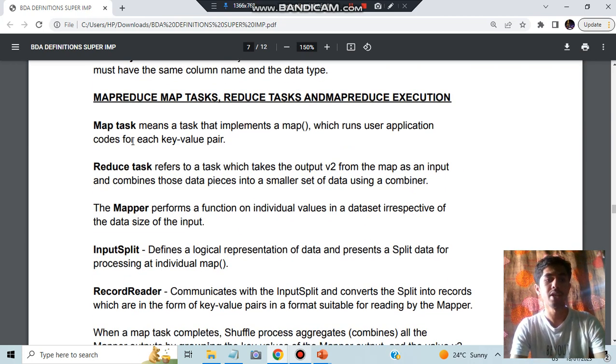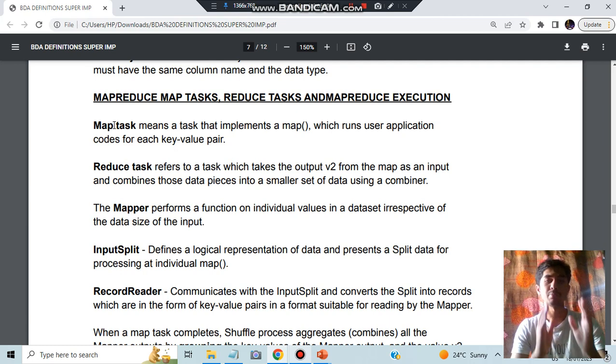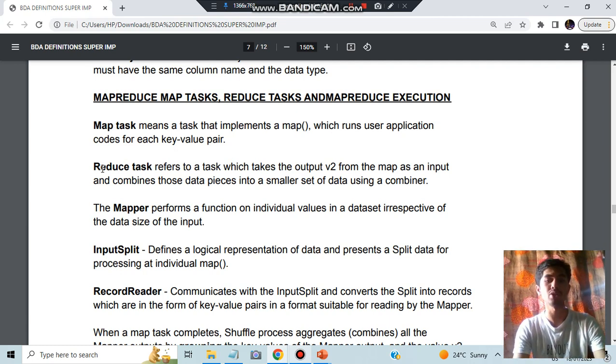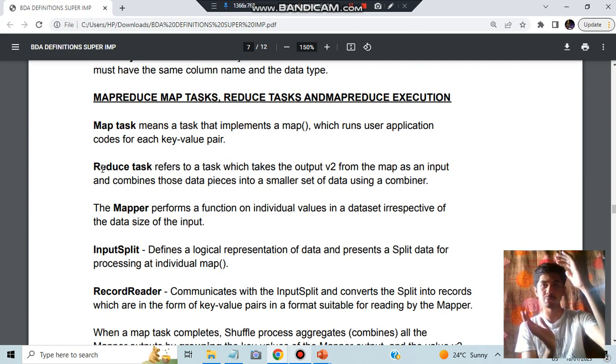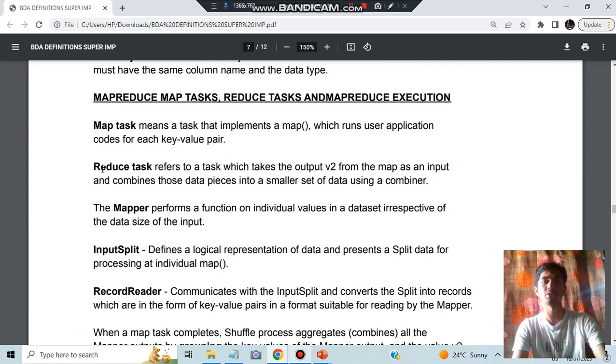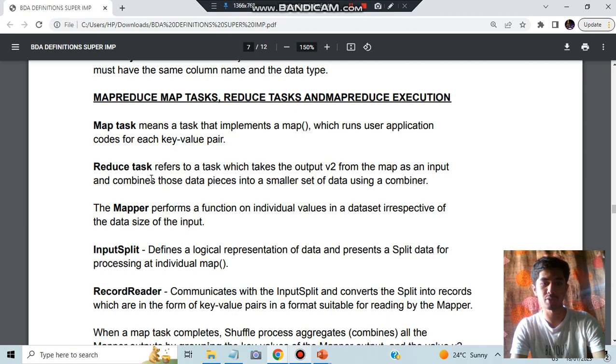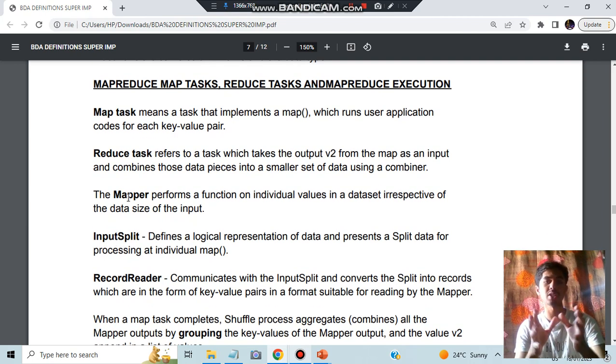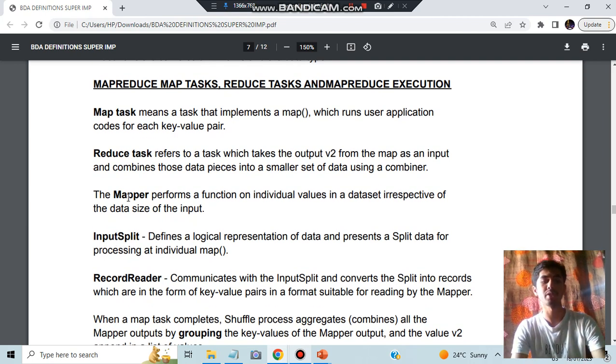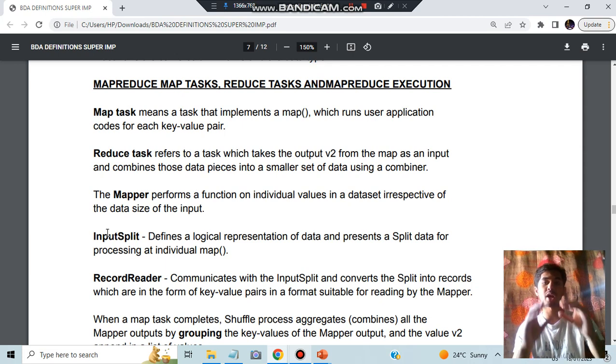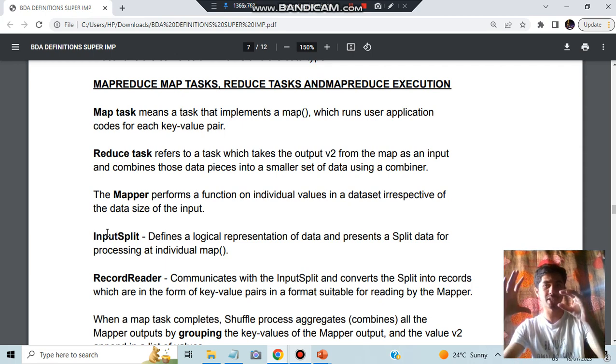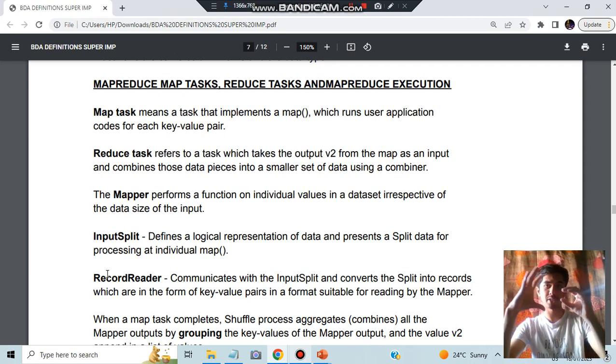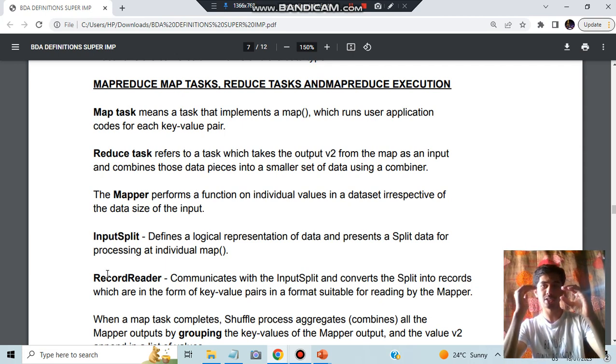Map task means mapping from key to value. Reducing means you're reducing the huge input to smaller inputs by using some functions. Input split and mapper is the function that performs the mapping operation. Input split means you have the input, you're splitting the input. Record reader means after you split the input, you will read each record, that is called as a record reader.